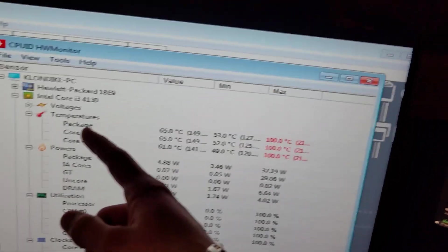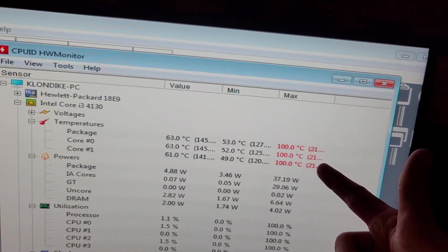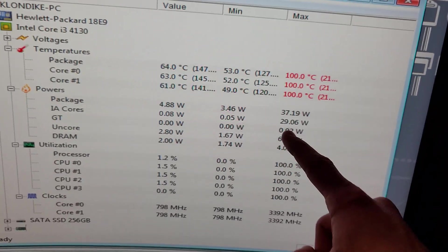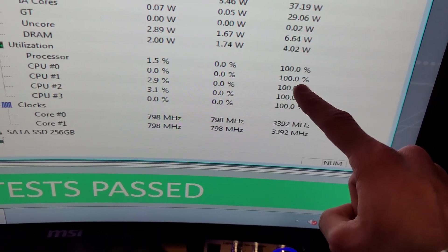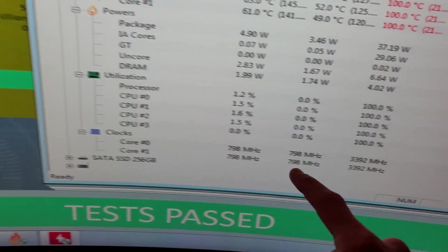And with that test finishing up we hit a maximum of 100 Celsius on both cores, a maximum load wattage of 37 watts, 100% utilization and 800 megahertz on the core.